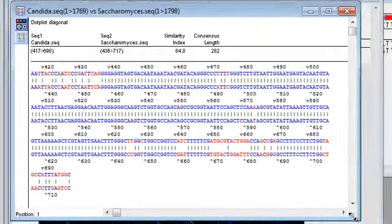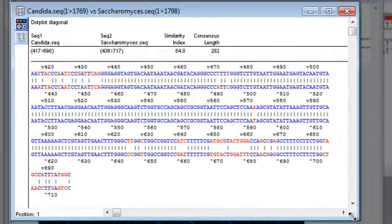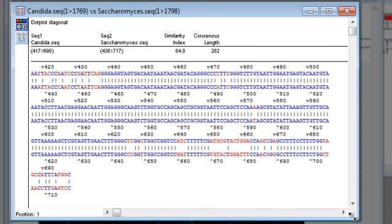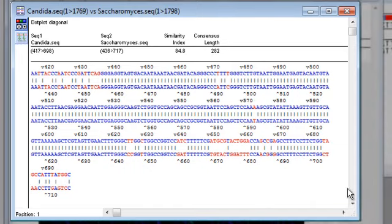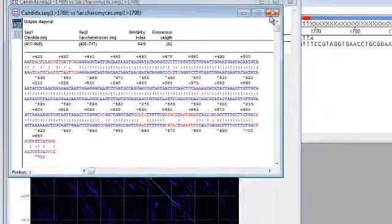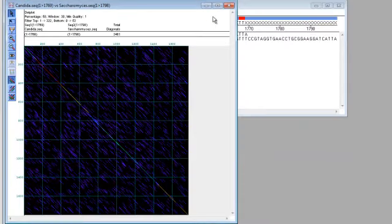And here you can see that these sequences align pretty well in this region, as indicated by the blue matching bases, with a few mismatches as shown in red. So this explains the relatively high alignment score and the yellow color of the diagonal line.